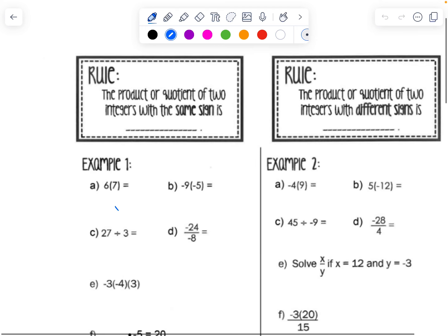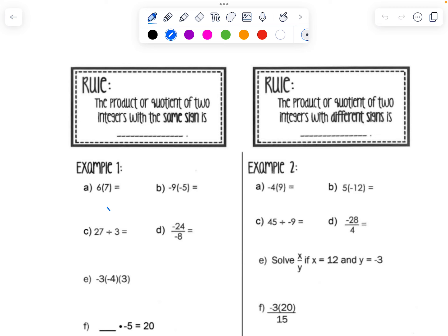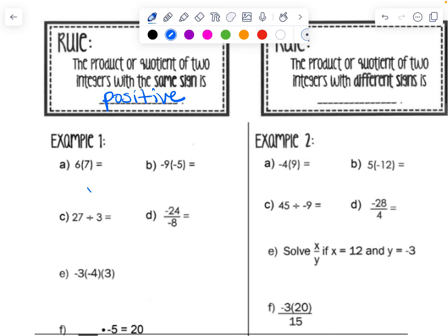When the signs are the same, the answer is always positive. So if you're multiplying or dividing two positives or two negatives, the answer is always positive. We'll start with an easy example: positive six times positive seven is 42. The actual multiplying and dividing part is the same as before — it's just figuring out if the answer is positive or negative.